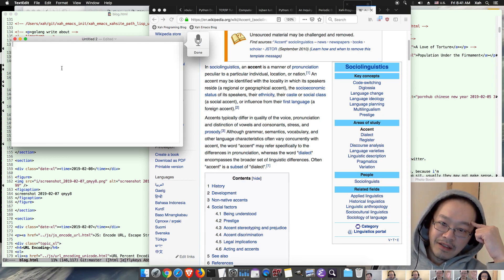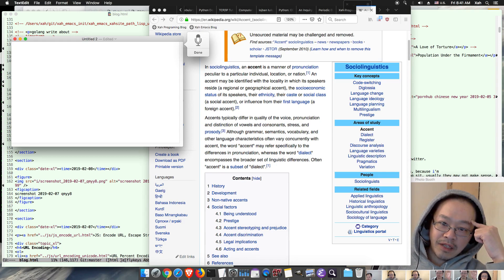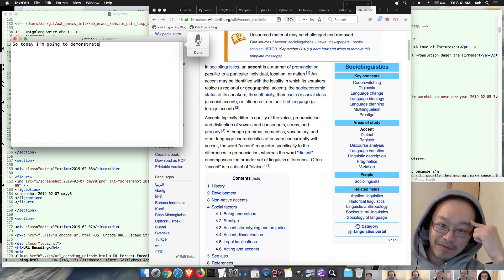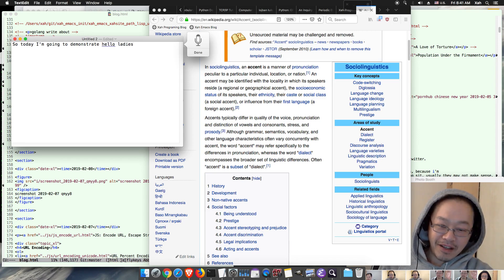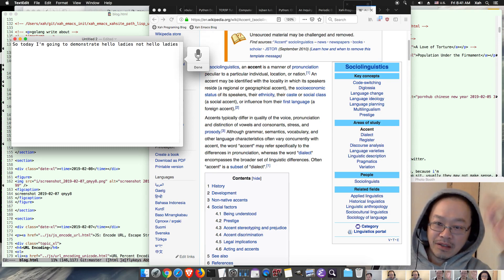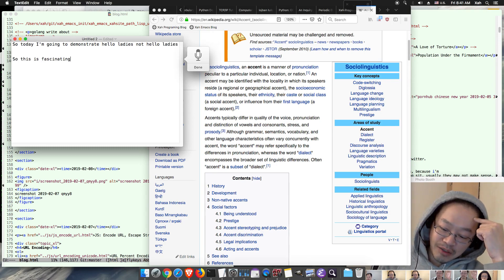Hi guys, so today I'm going to demonstrate... there it is, not hello ladies. So this is fascinating. I tried voice recognition about ten years ago...